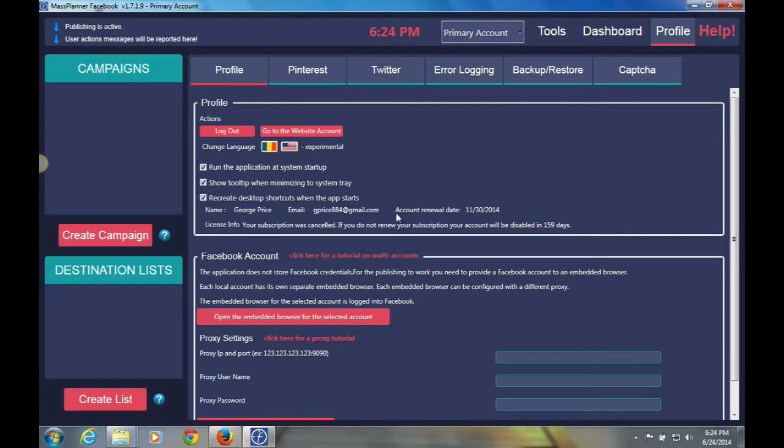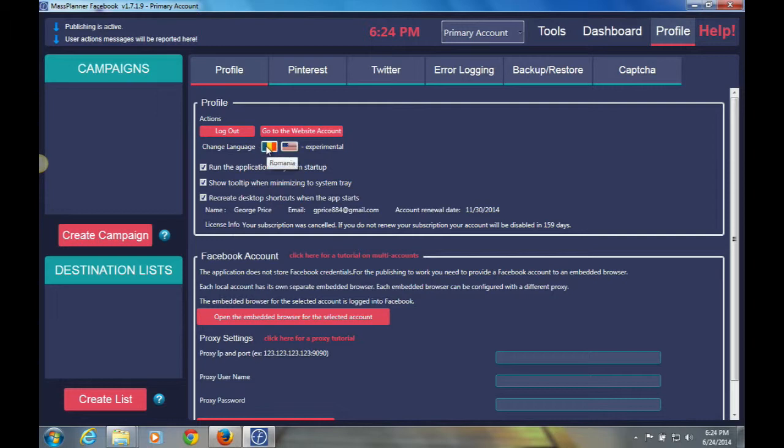The next section you'll see here will be change language. So this is something that was just implemented. The languages that you have for the moment are Romanian and also American, so USA or English.